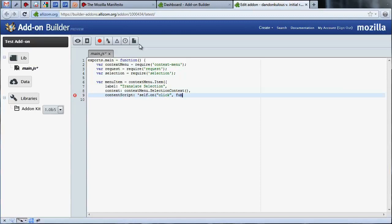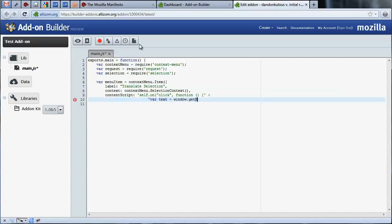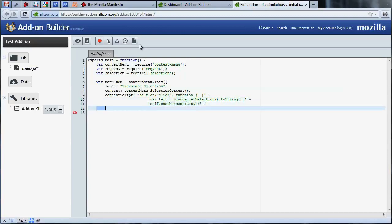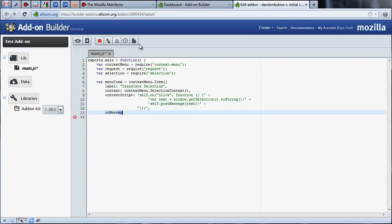We need to define a function that will be called when the menu item is added. This function takes the selected text from the web page and passes it to the onMessageHandler. Now that we've created the code to pass the selected text from the web page to our add-on, let's define an onMessageHandler to receive it.